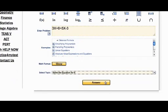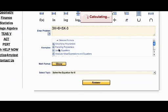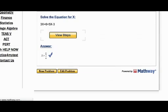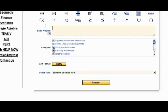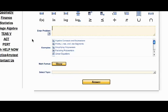You click here on Answer and it will give you the answer. Let's say that you have a problem simplifying or just factoring.